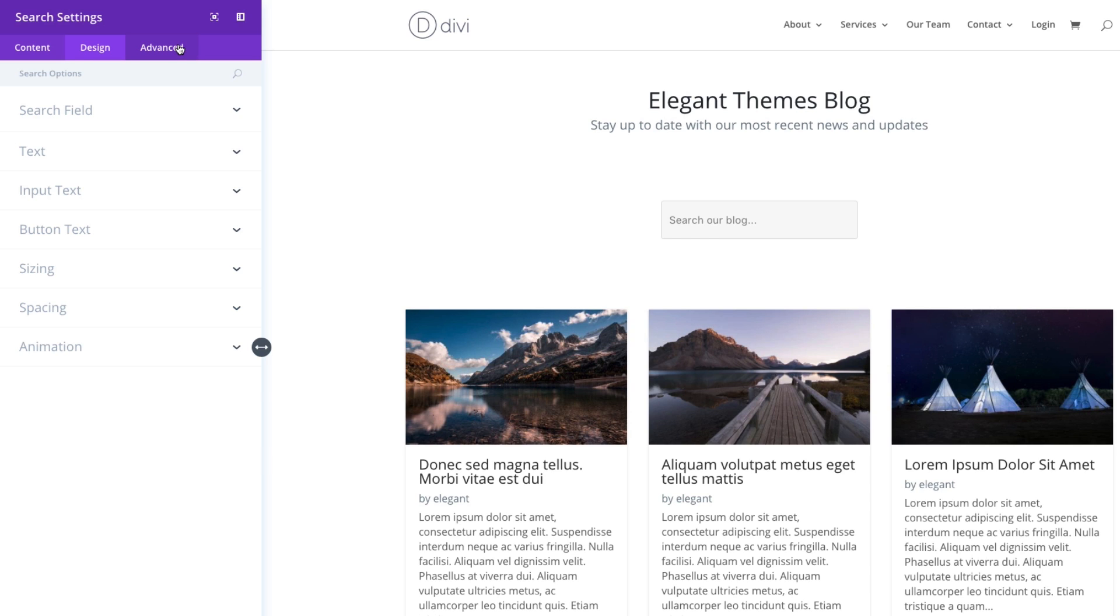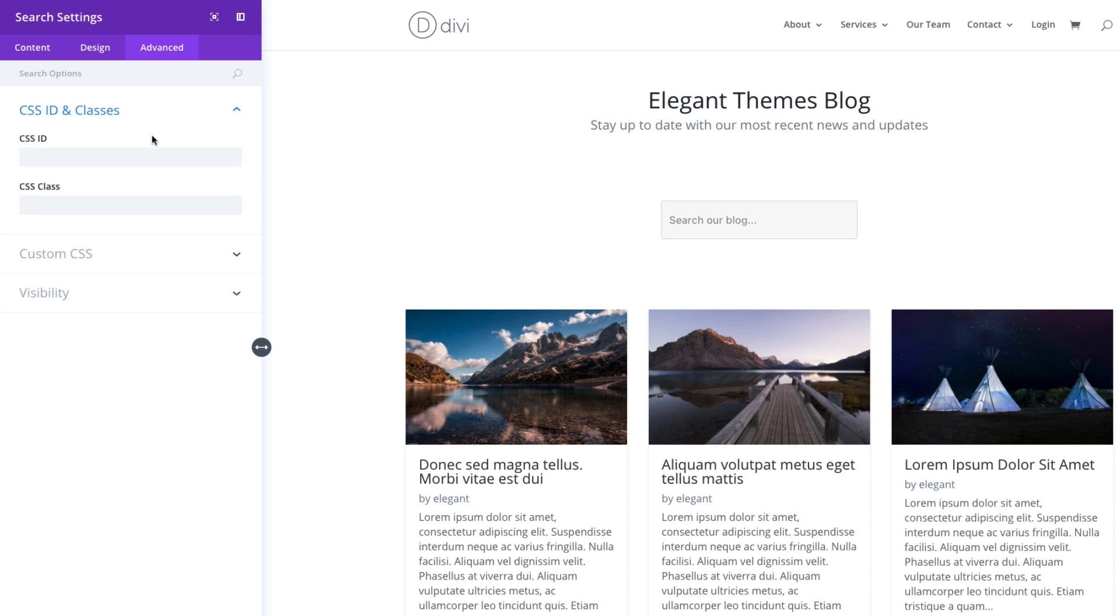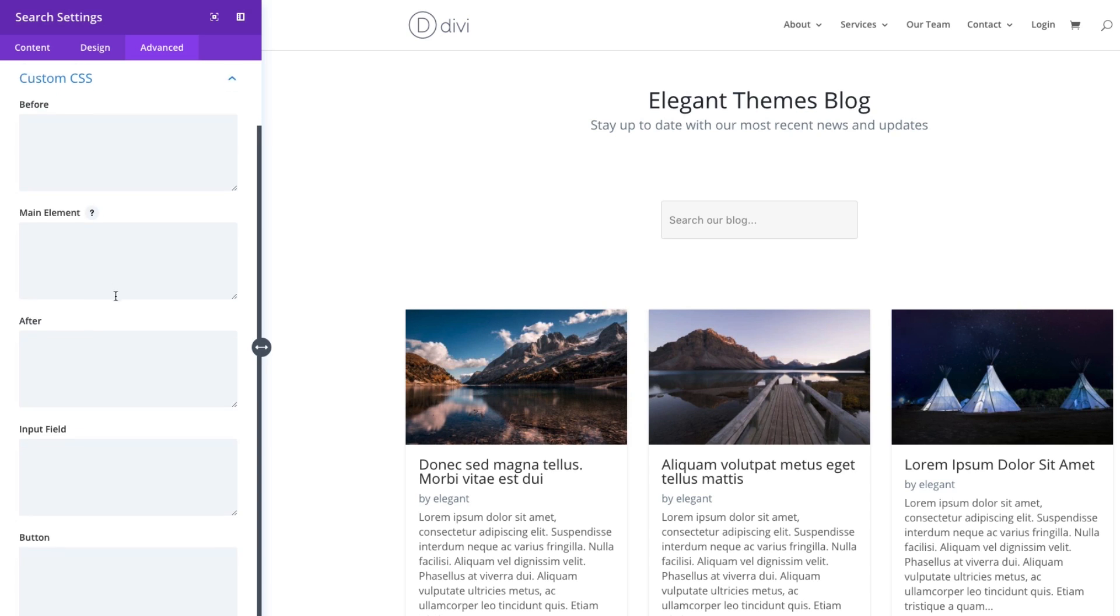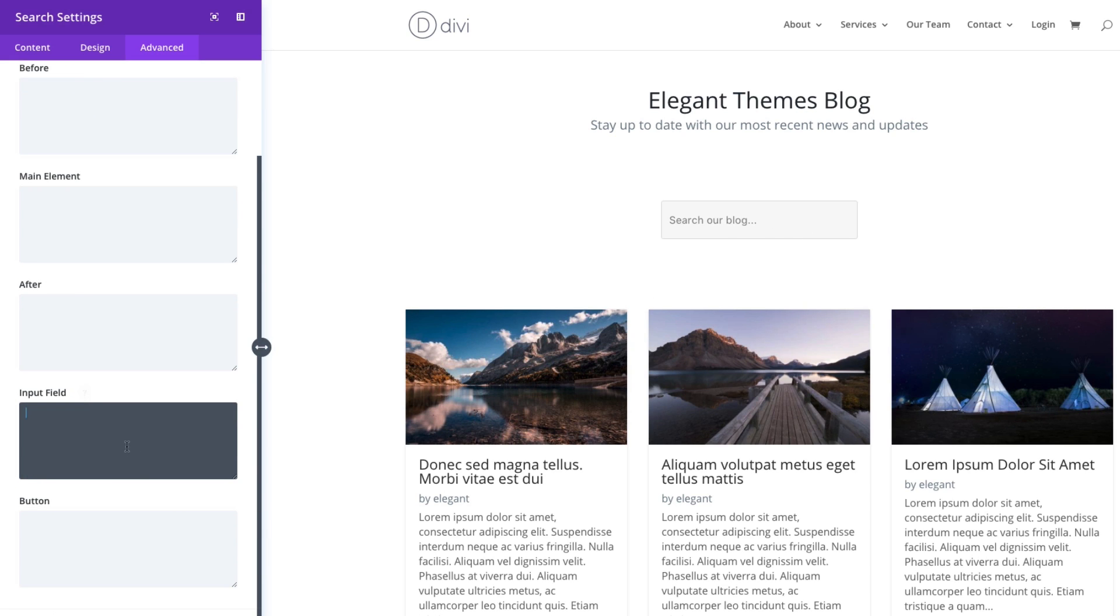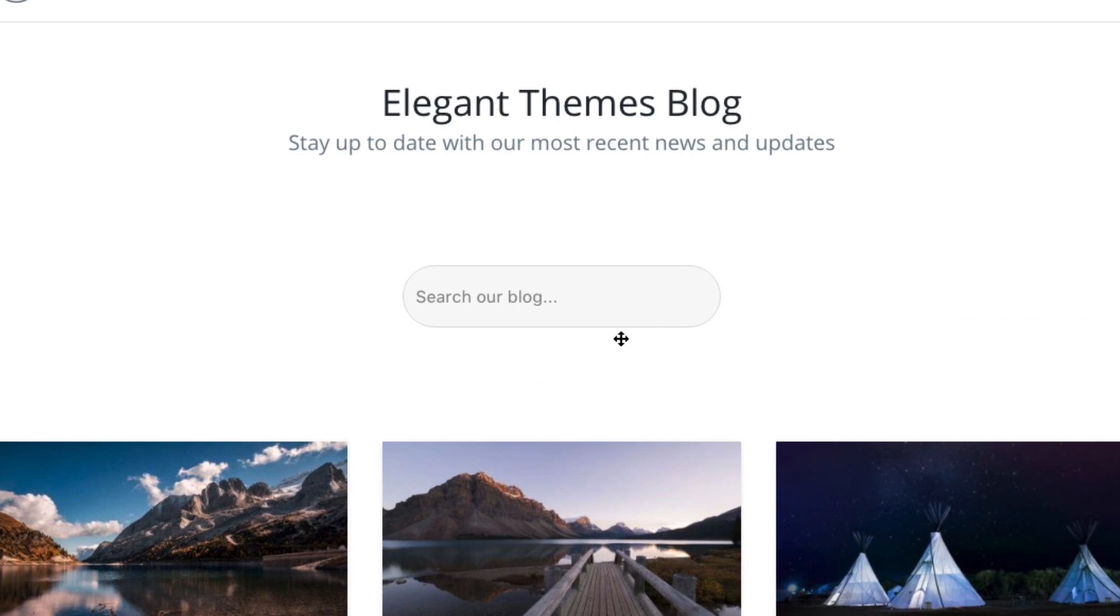And the last thing I want to show you is the advanced tab. Advanced tab is for those extra customizations that maybe aren't addressed in the design tab. Sometimes there is extra CSS that you may want to add or target with an external style sheet. You can do that here by adding a custom CSS ID or class. And under the custom CSS section, you can actually add inline CSS to any of the elements for this module and target it here. So what I'm going to do is target the input field and add a border radius. To do that, I'm just going to enter the CSS border-radius property. I'm going to set it to 30 pixels. You can see that it rounded it out nicely there.